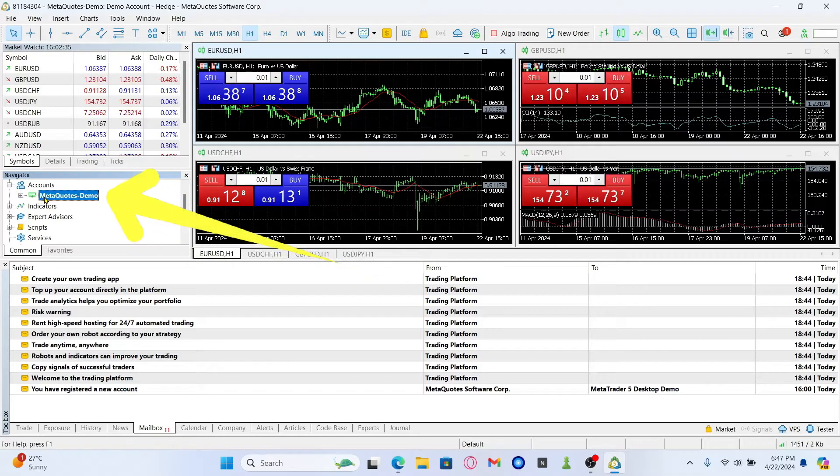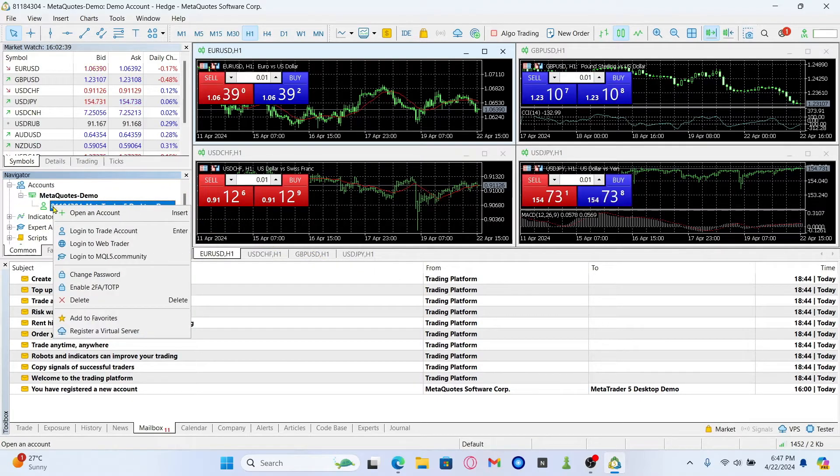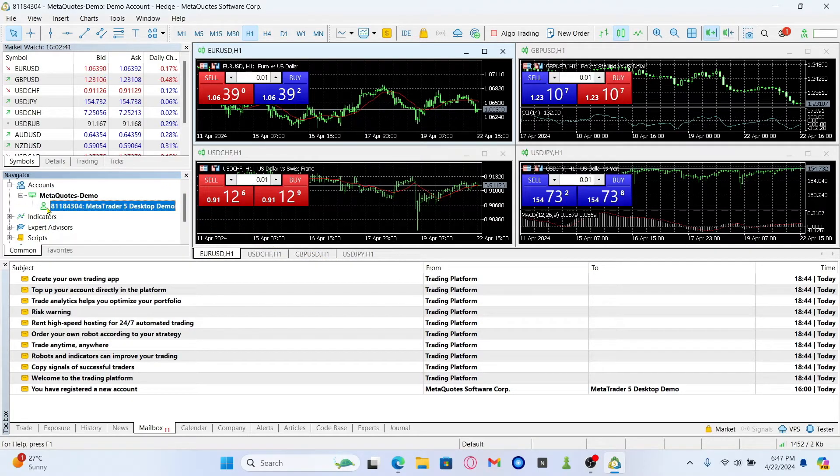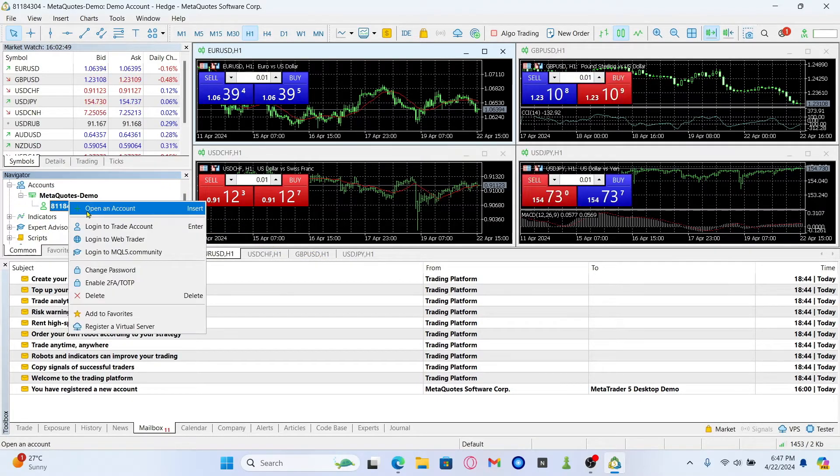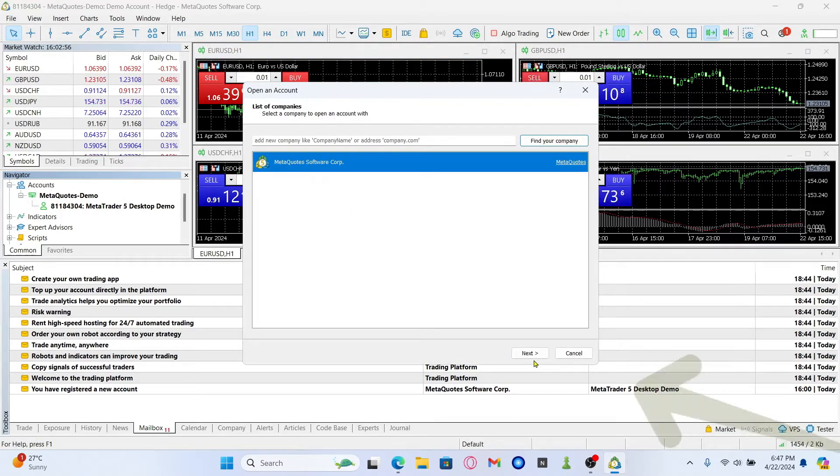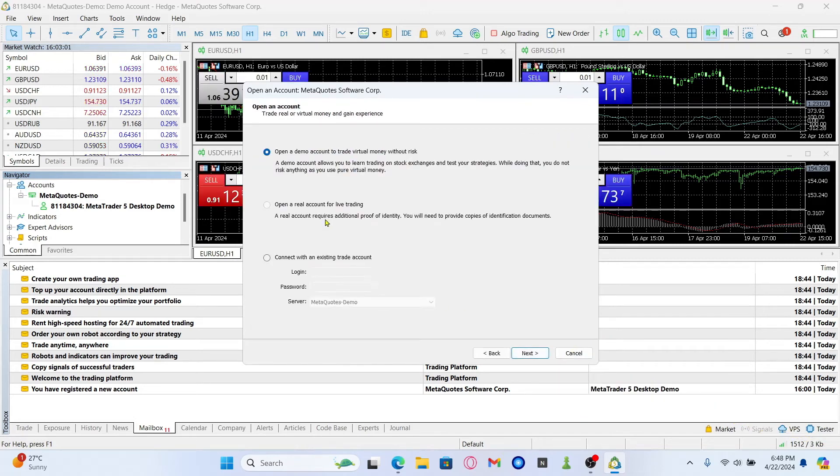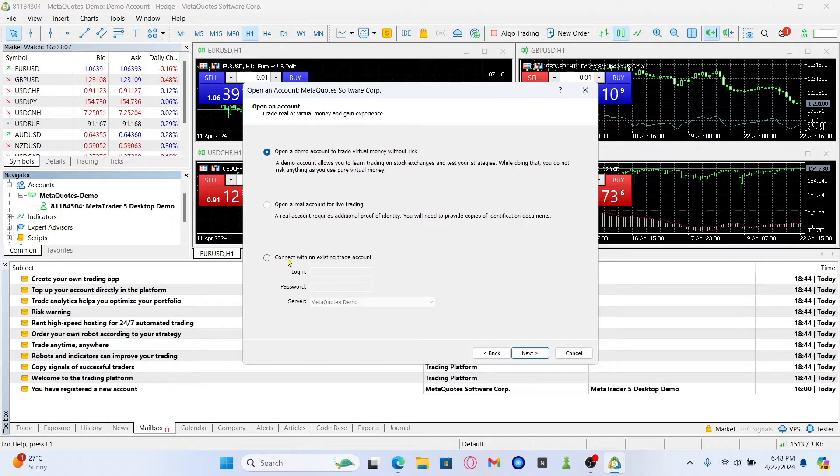You can then click on MetaQuotes demo, right click on the MetaQuotes account, and click on open an account. Then click on the MetaQuotes software core and tap on the next button. If you already have a demo account, you can click on connect with an existing trade account.